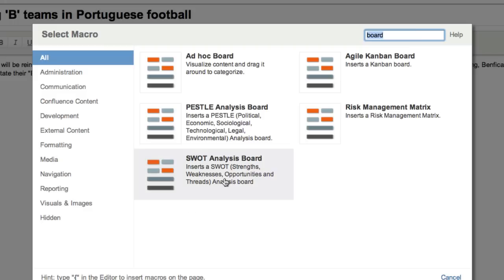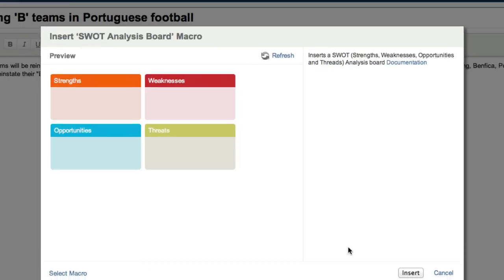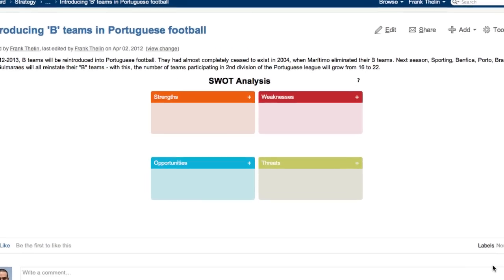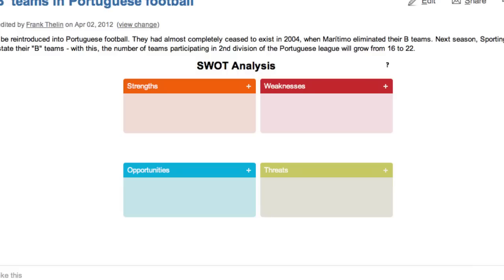In this example, we will use the Strengths, Weaknesses, Opportunities and Threats Analysis board. A board is made up of containers.